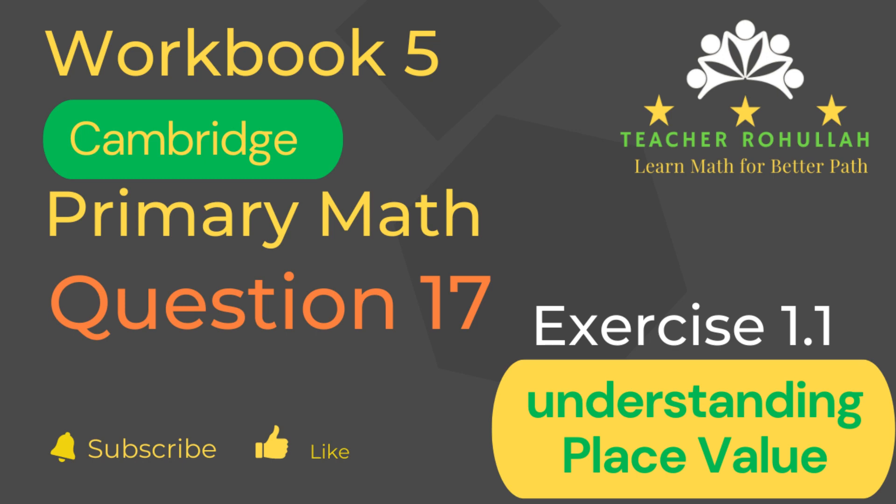Hello and welcome to Teacher Rohullah's channel. Dear learners, I would like to ask you to subscribe to my channel and like the video before starting to watch the video. Let's now move to the question and solve it.